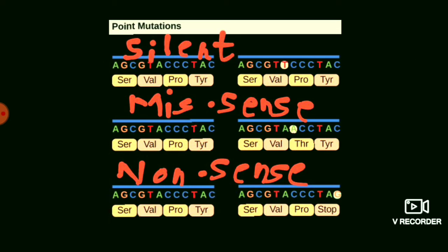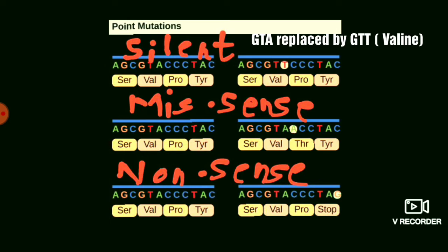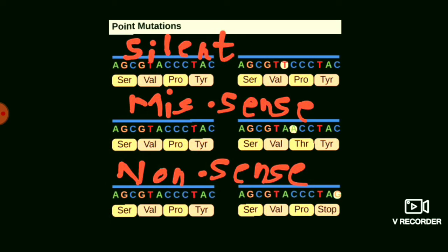As you can see in this picture, GTA codes for valine and it is replaced by GTT, which also codes for valine. So one codon is replaced by another, and that codon codes for the same amino acid — valine. The mutation changes the codon without changing the amino acid, and this is possible because amino acids are coded by more than one codon. The polypeptide chain remains the same, containing serine, valine, proline, and tyrosine.